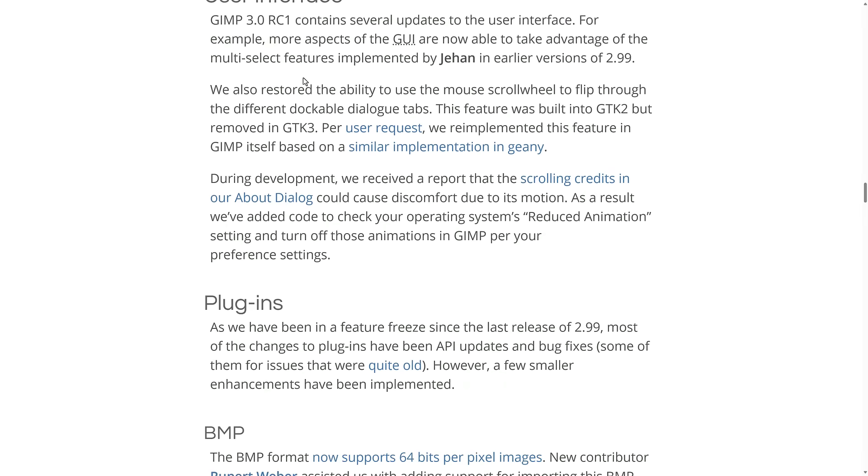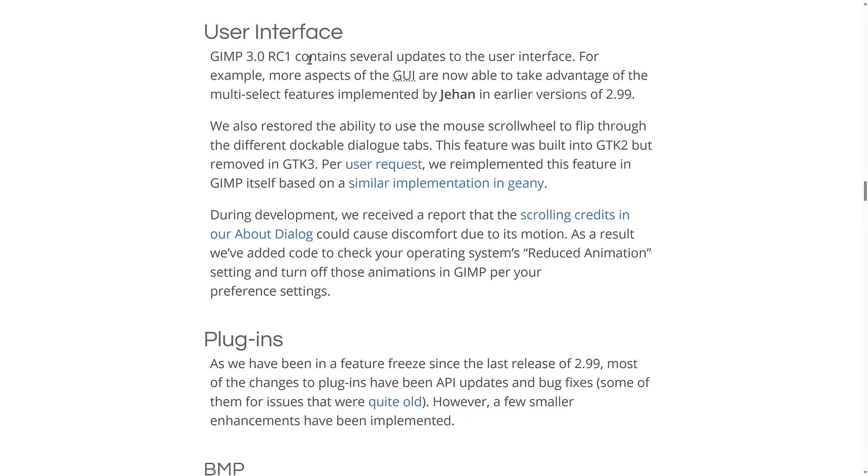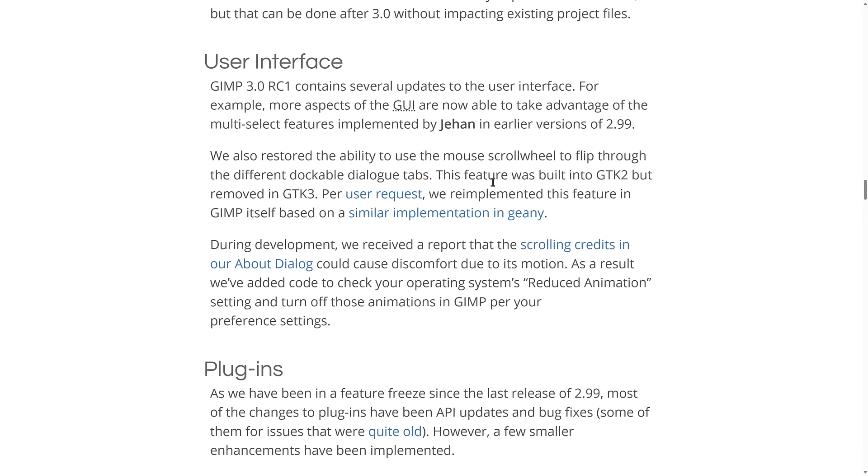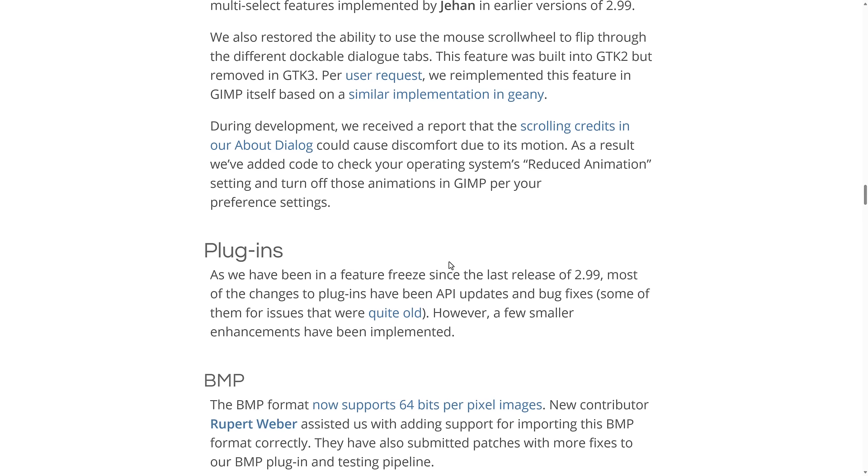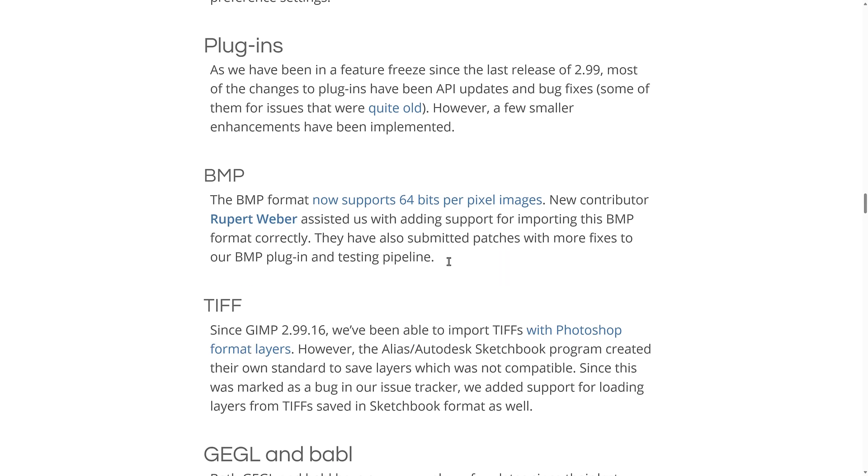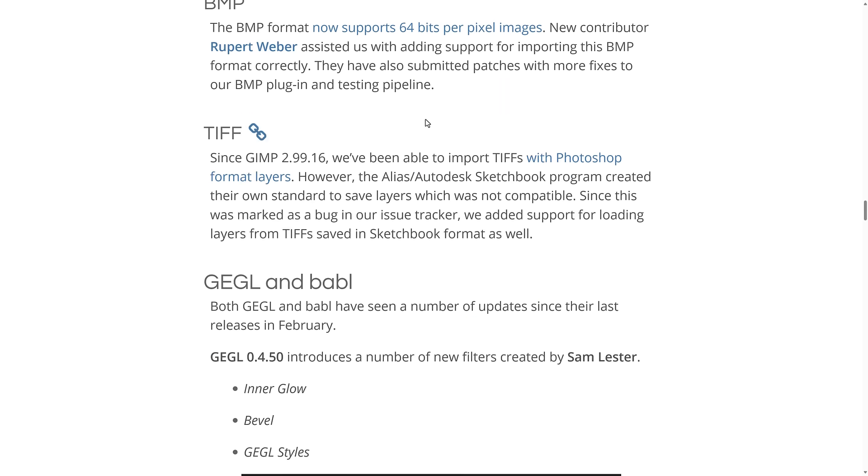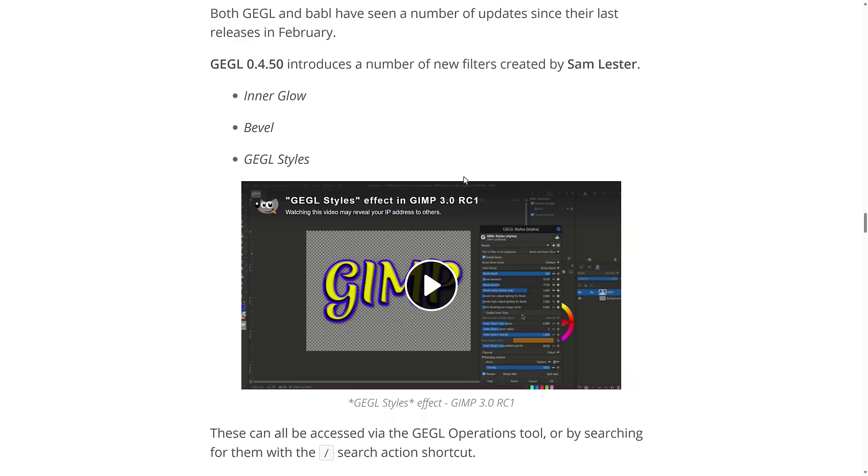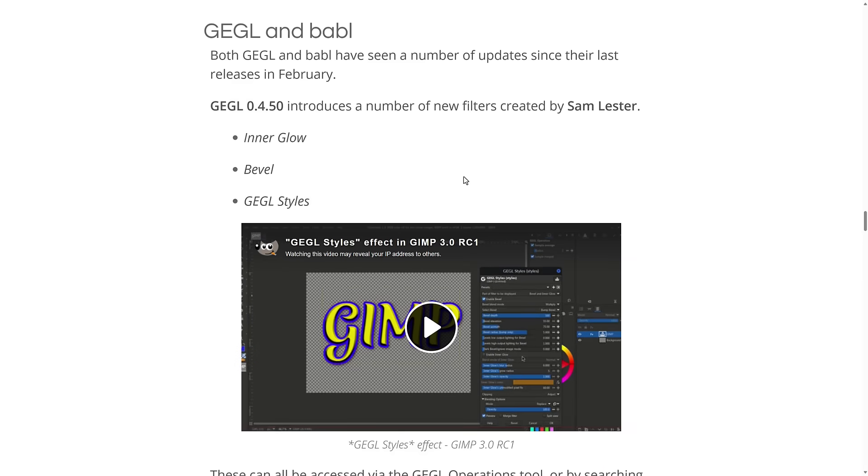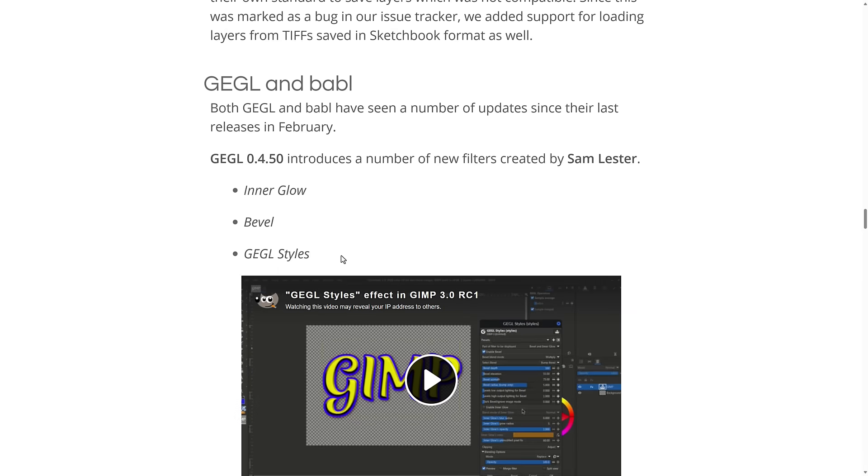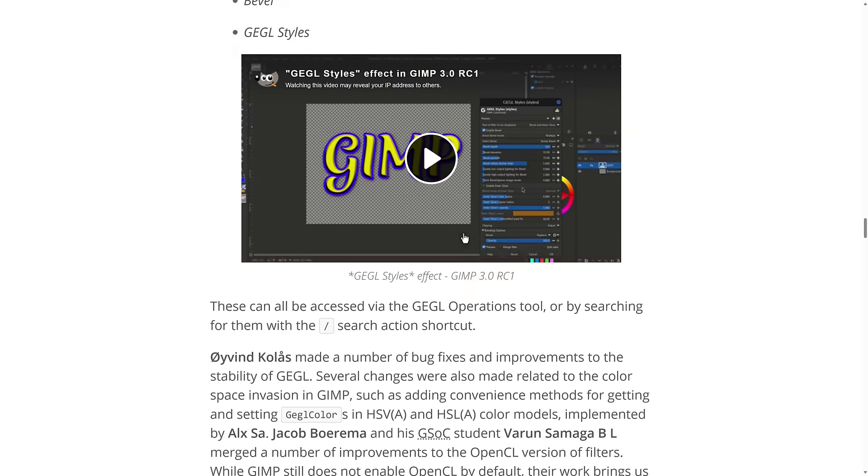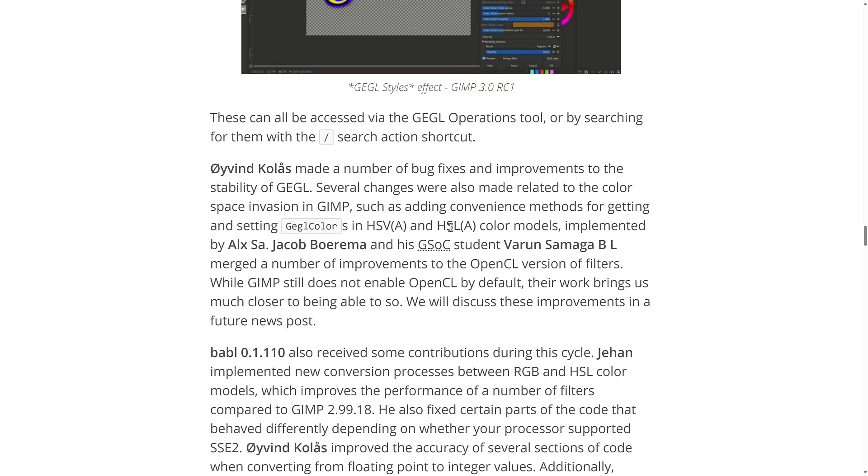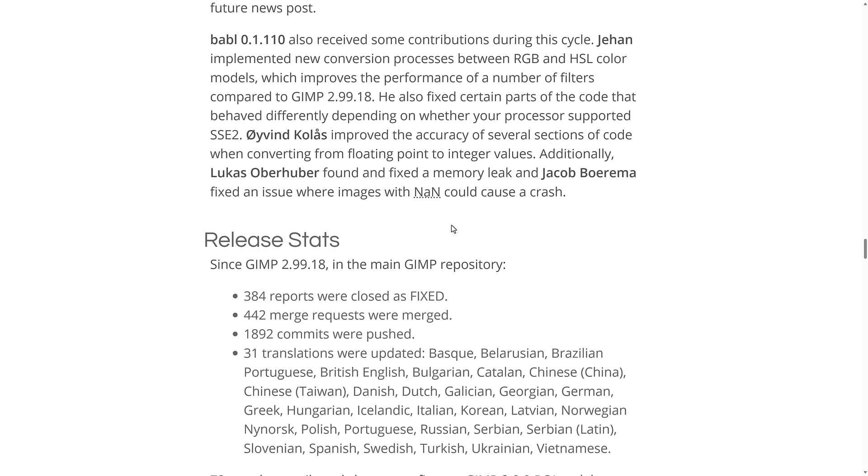User interface has had some cleaning, improving. Again, we have that welcoming icon or welcoming dialogue that we have there now. And then some other minor improvements here as well. We also have three new filters here: Bevel, Inner Glow, and Segel Styles all available there.